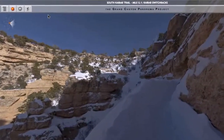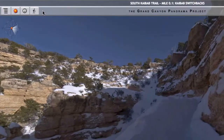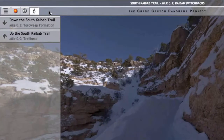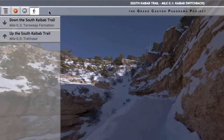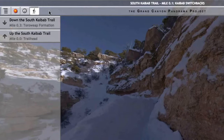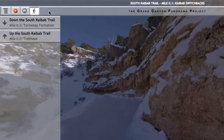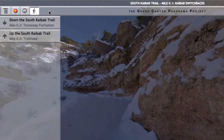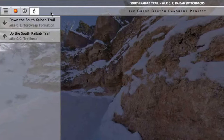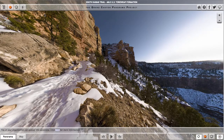Now look up to the upper left-hand corner of the page. There is yet another Hiker button, this one without any arrows. When I click it, I get a list of all the locations I can hike to directly from my current location. From here on the South Kaibab Trail at the switchbacks in the Kaibab Limestone, I can either hike down the trail to the Torah Weep Formation or hike back up the trail to the Trailhead. These choices correspond directly to the Hike Forward and Hike Back buttons, and clicking on a list entry moves your location in just the same way.